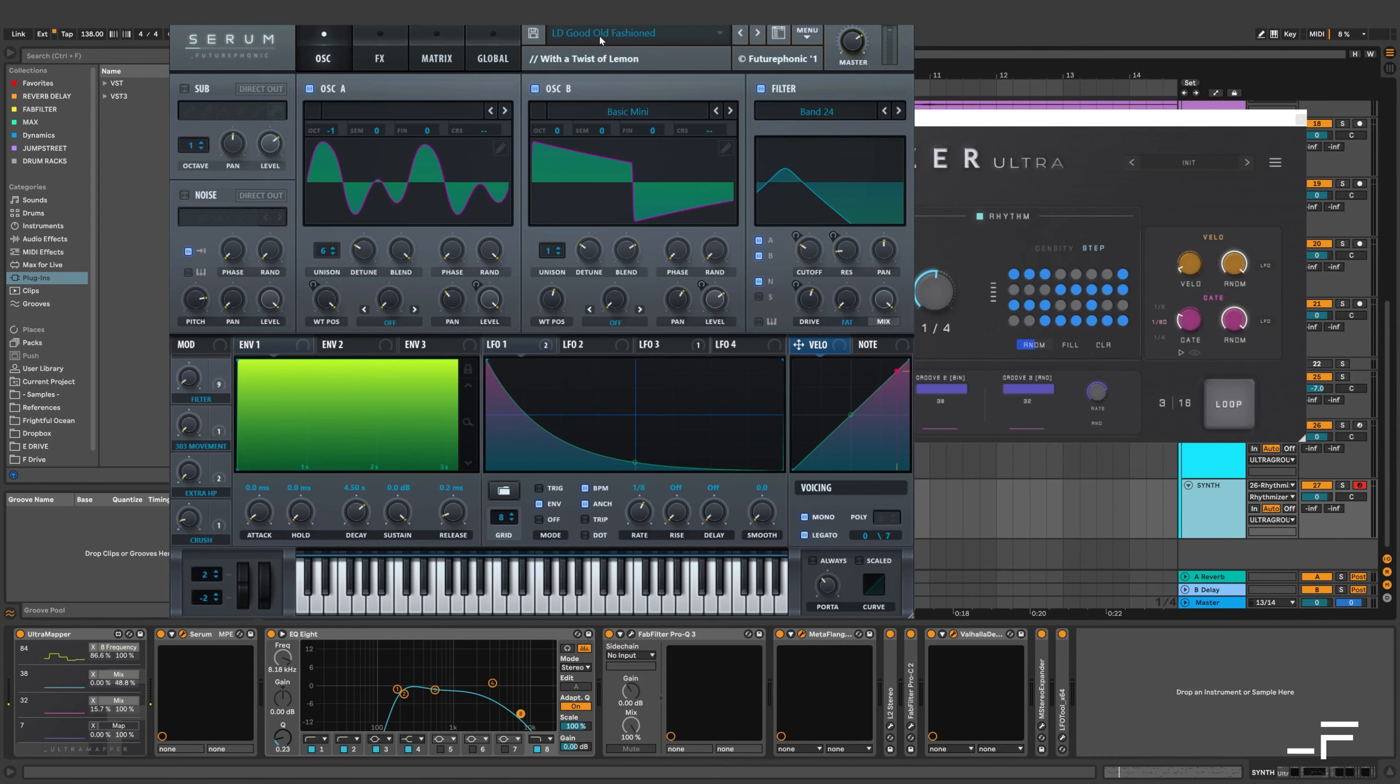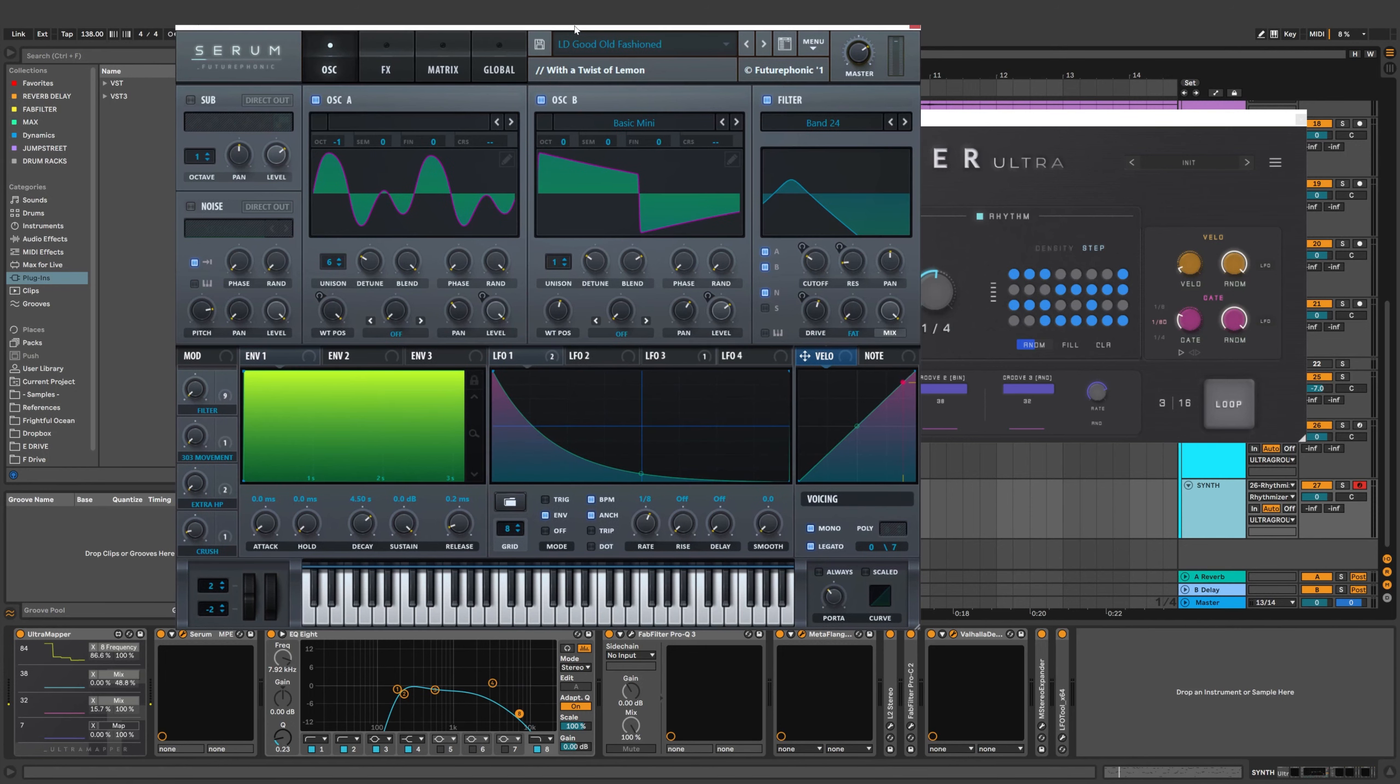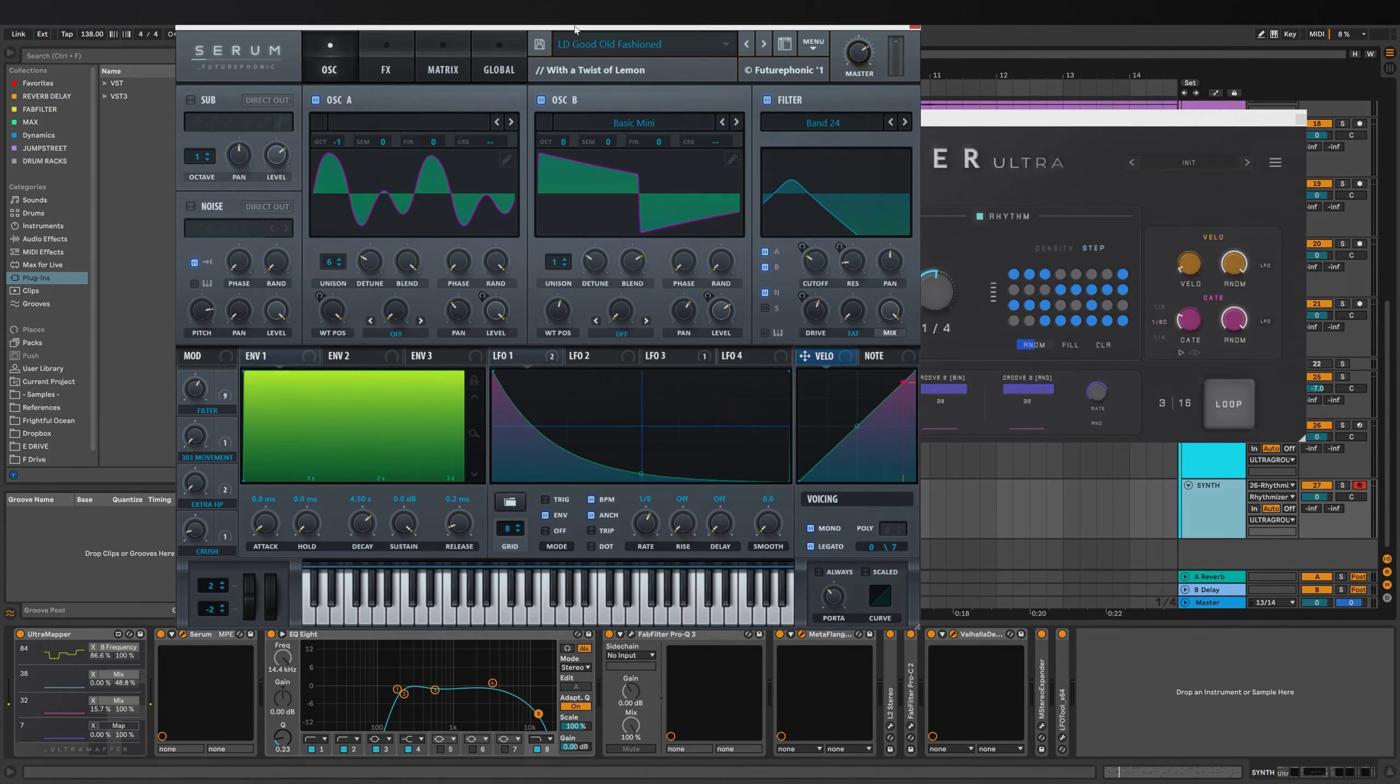Oh, and the synth patch is from my Serum Bank Echotronics on the Futurephonic store. The skin is also our Futurephonic Serum Skin, which you can get for free at the Futurephonic store. So yeah, I'd love to see some people incorporating this melody booster technique to add little sort of improvised flourishes to the melodies which they're writing.